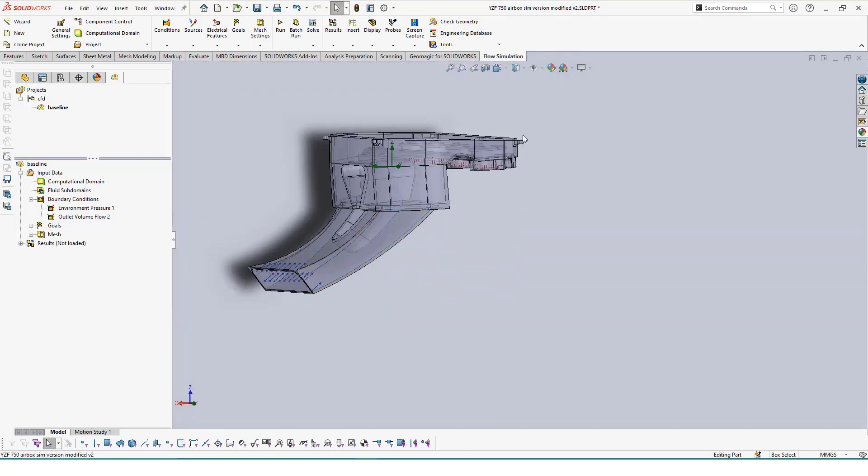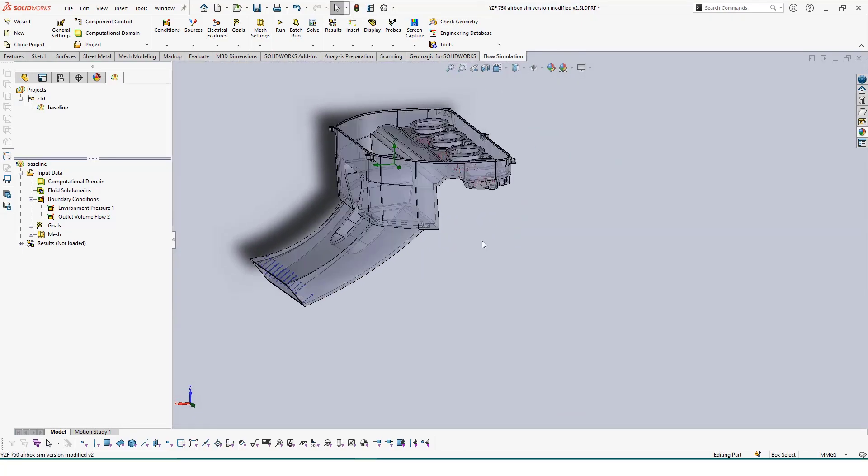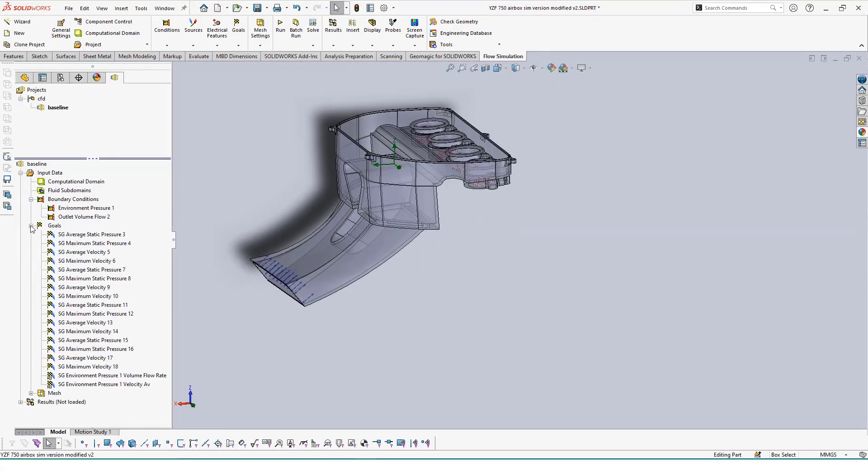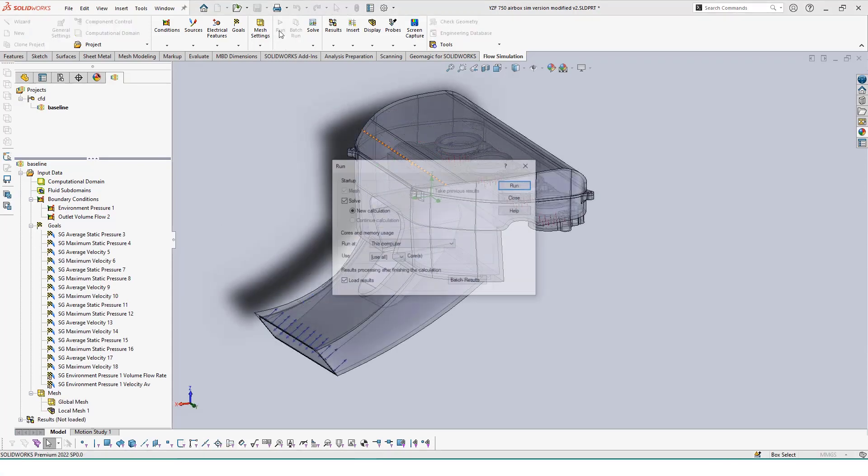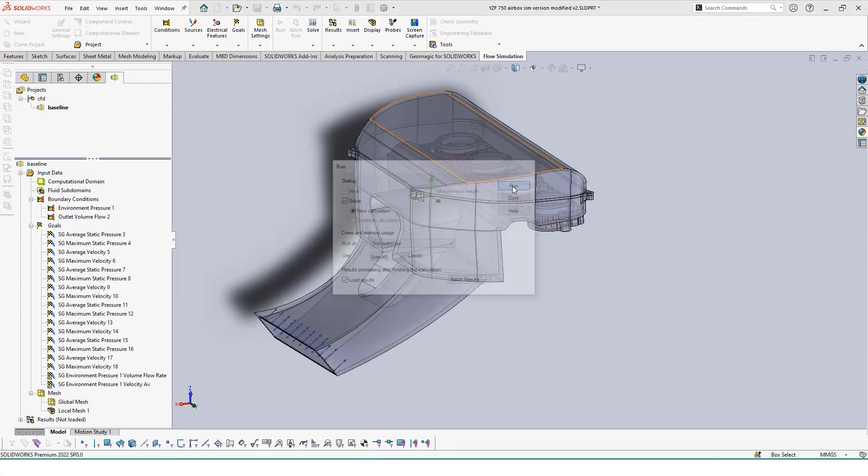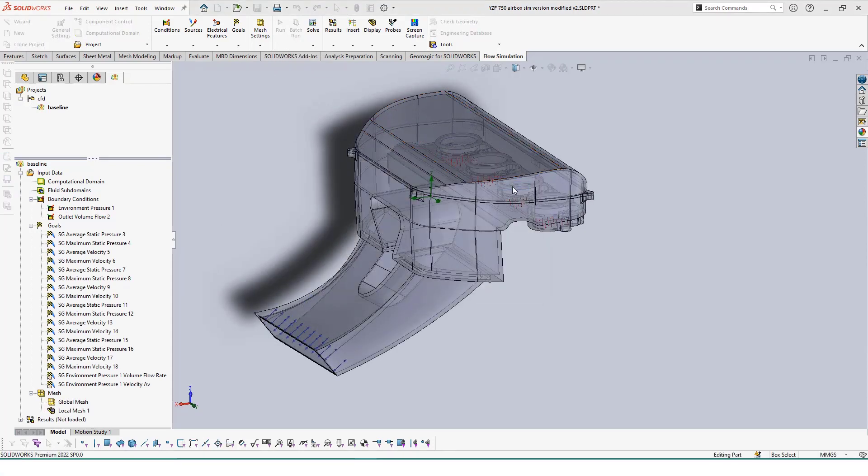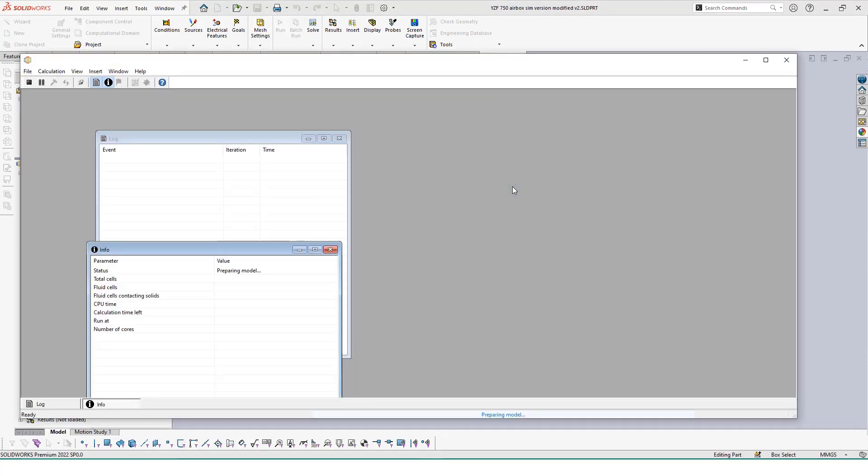With our conditions and mesh settings prepped, we can run our first study. Clicking on run, we'll begin the study and a new window will appear telling us how the study has progressed. Before minimizing this window, it's recommended to check the total cell's number to make sure that it isn't an exceedingly big or small number.